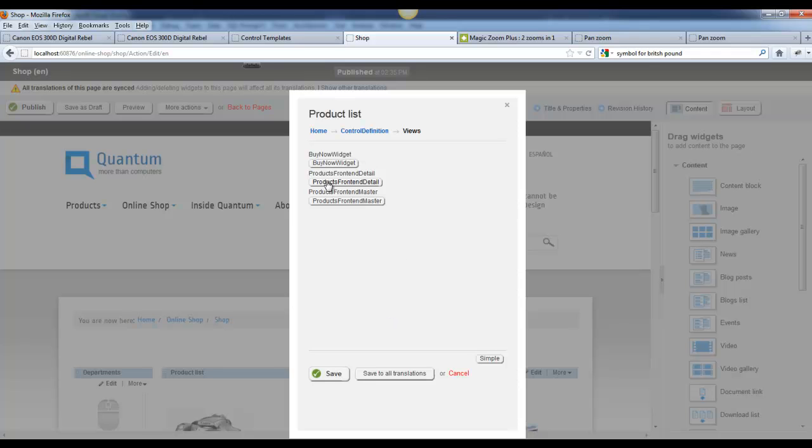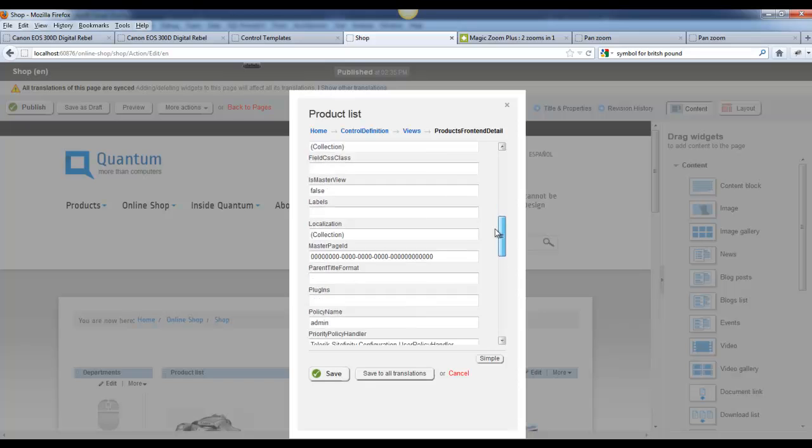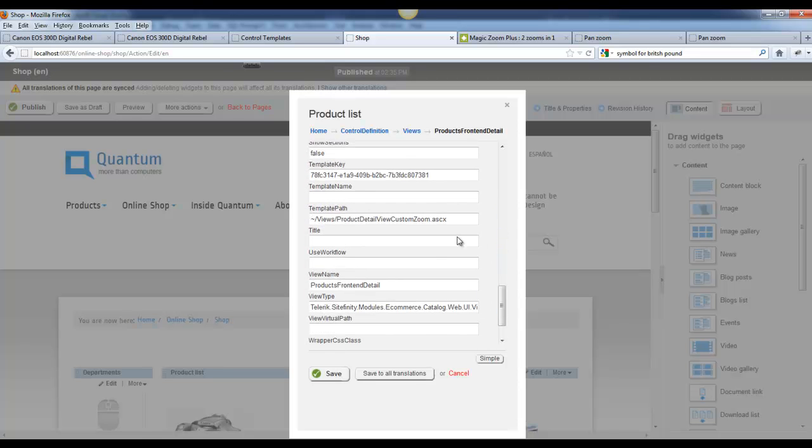I'm going to select the Product Front End Detail as this is the Detail view. And down below is here is where I can reference the new template path for my new template or view.